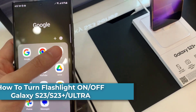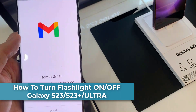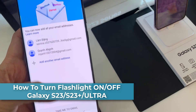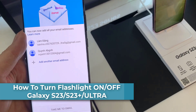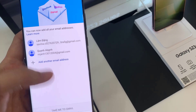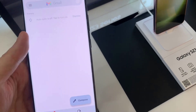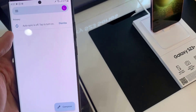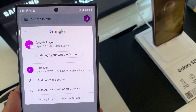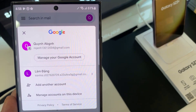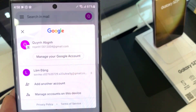Hello everyone! If you're a first-time Android user, you may find it a bit confusing where to start if you want to set up your email on Samsung Galaxy S23 series. In this short tutorial, we'll walk you through the easy steps to get that done.